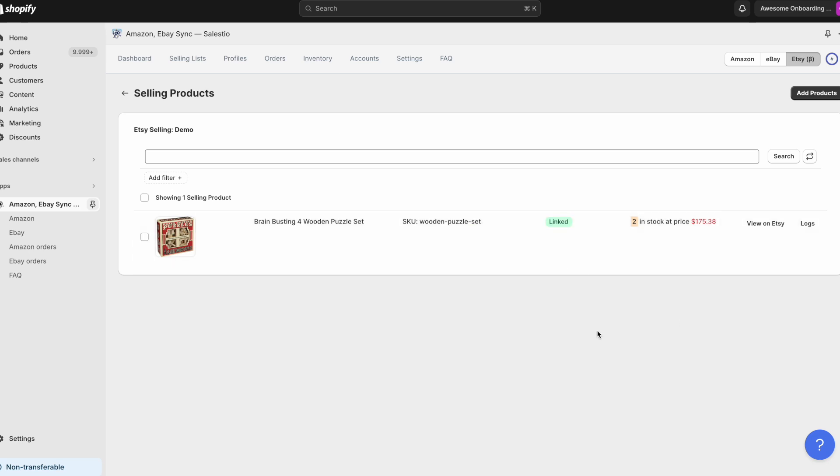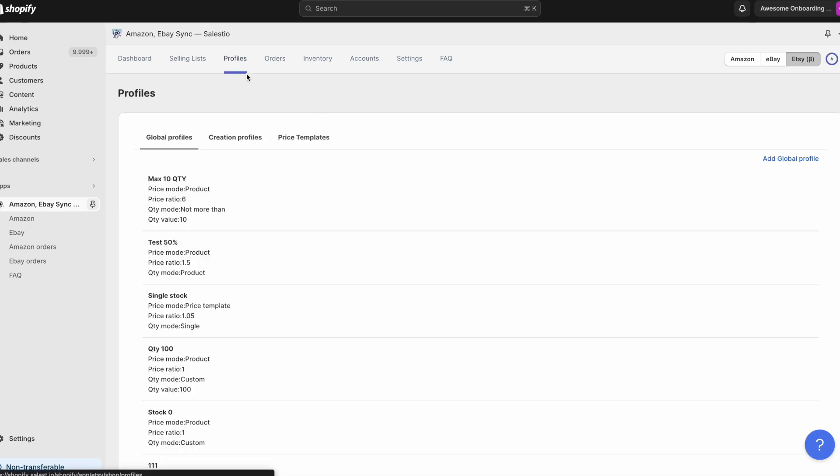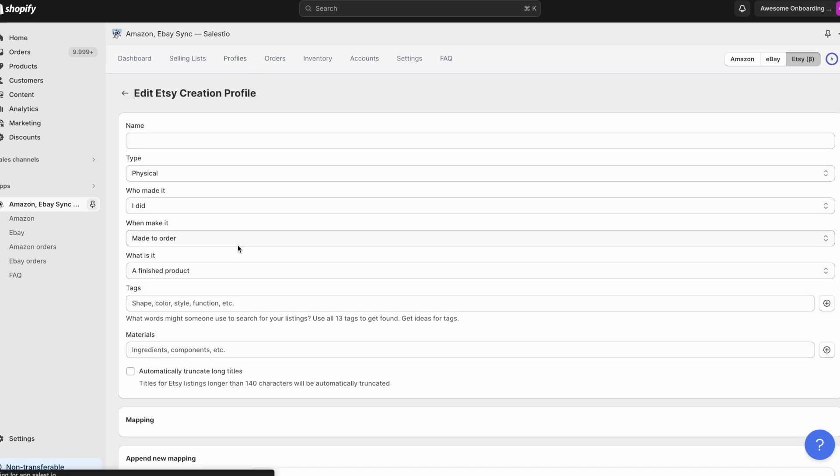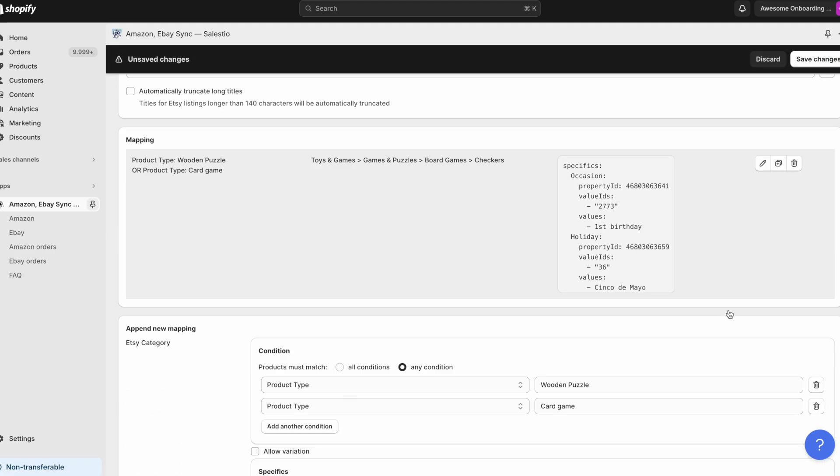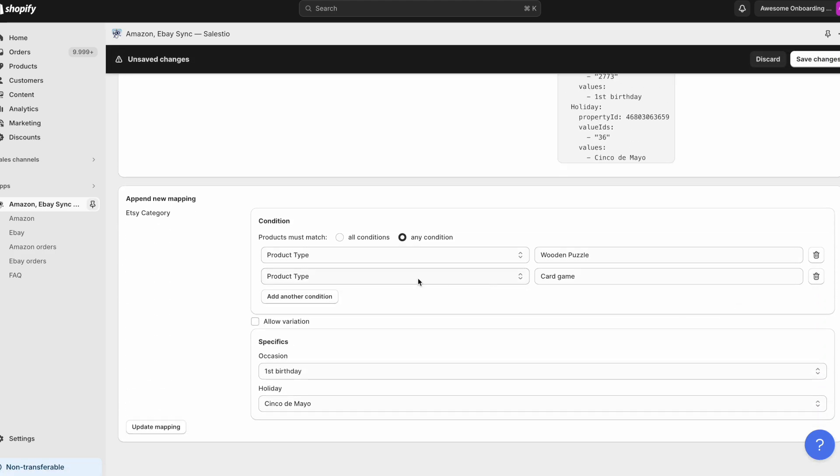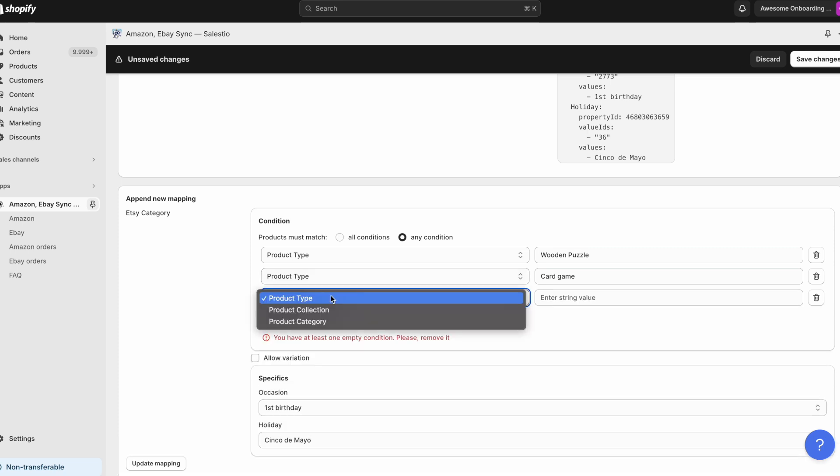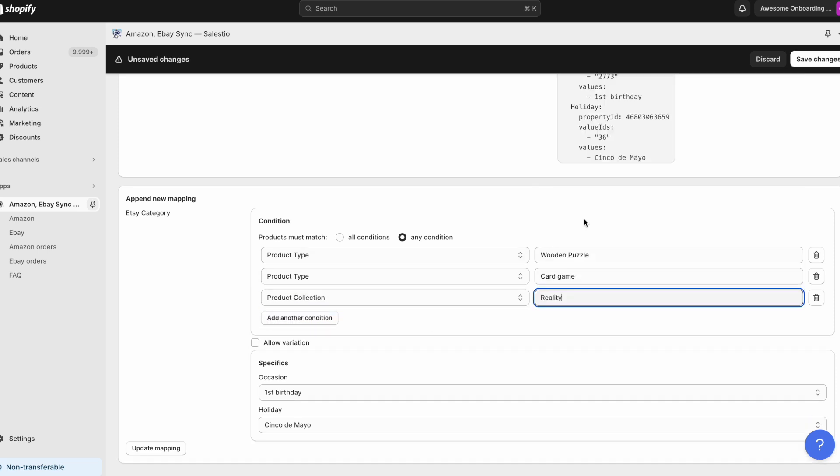In some cases, you may face a similar issue even if you already have a creation profile. This may happen if the creation profile doesn't contain a mapping that corresponds to your product details. For example, the product does not belong to the product type or collection assigned in the creation profile.